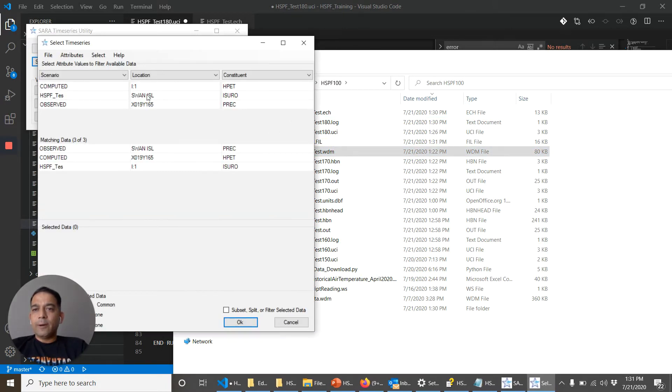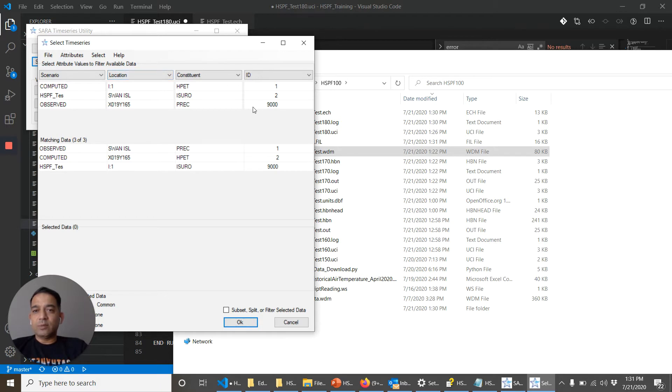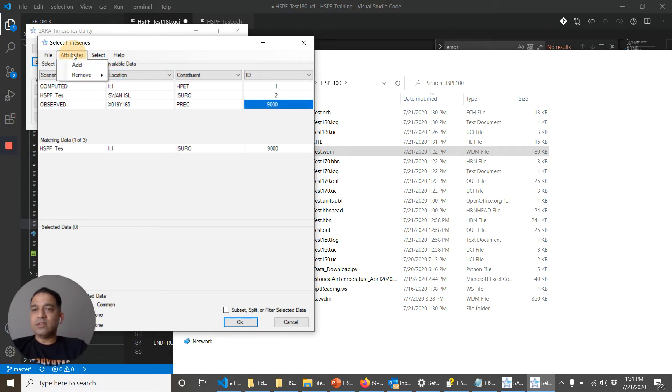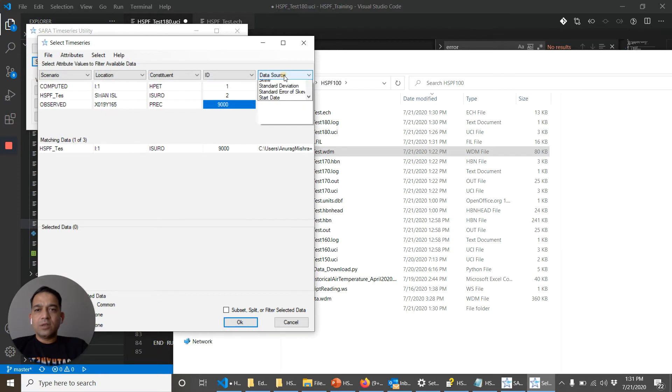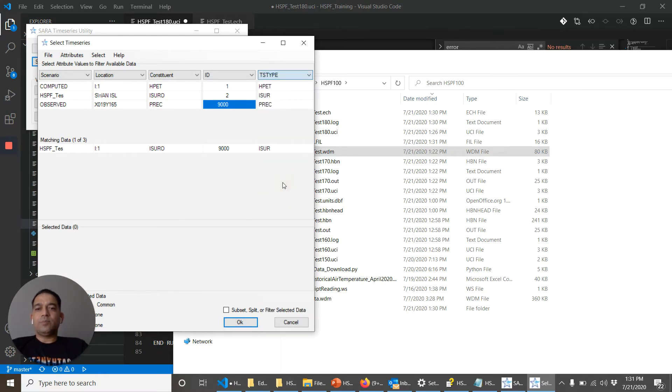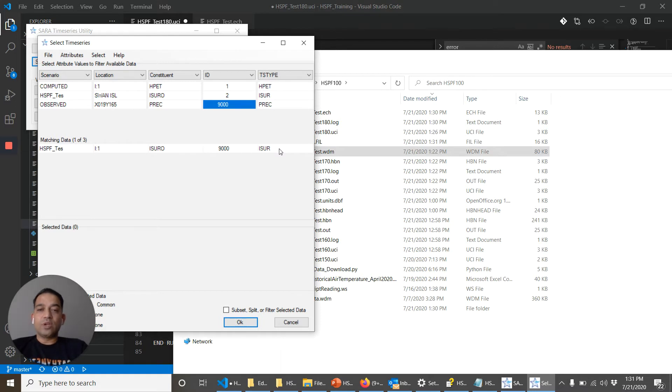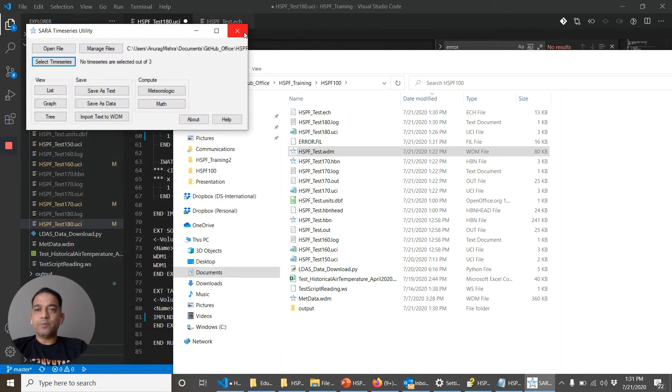Attributes add ID and TS type was the one that it was complaining about. So let's add another attribute, add TS type. Okay TS type is I-S-U-R. It took only four characters. We gave ISERO. It took only ISER. So it wants it to look like I-S-U-R. Okay.